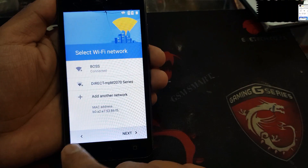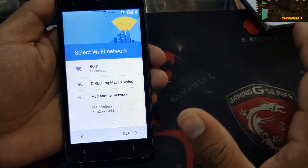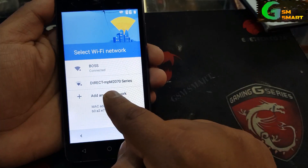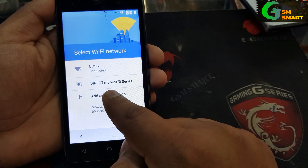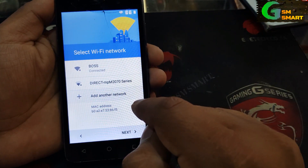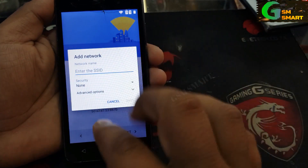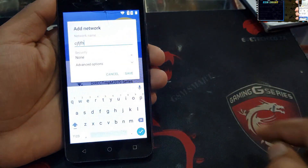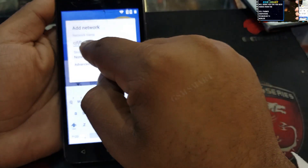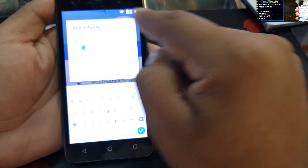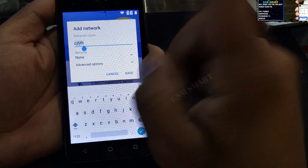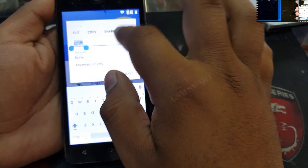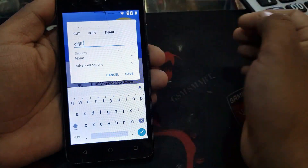We will be in the Wi-Fi menu sign-in menu. Here you have to press 'Add another network', type anything in there, and then press and hold for two seconds until it gives you the option like copy, cut, and share — so click on share.